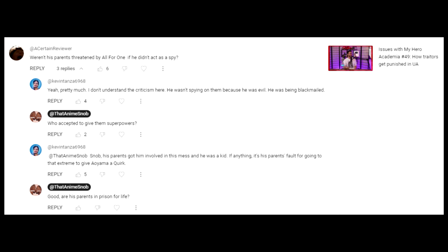When there are no repercussions for committing crimes, then there is no gravity when the characters get redemption. Aoyama may have been pushed to be a spy, but he still threatened the lives of thousands of people with his actions.